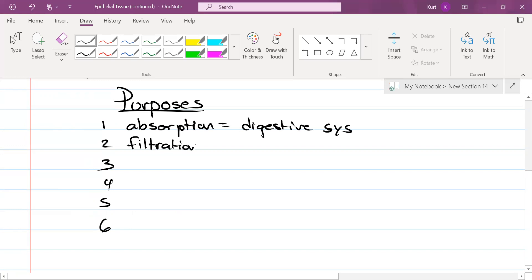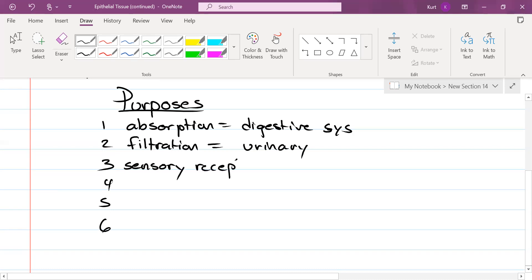Like your kidneys, which is part of your urinary system, also known as excretory. Two down, four to go. Sensory reception. Which system is that? That's your nervous system. Three down, three to go. Halfway there.